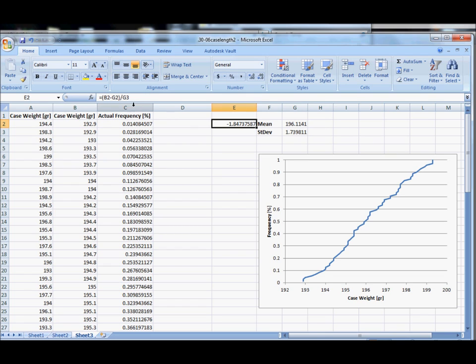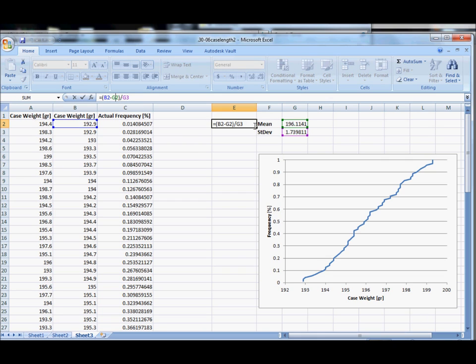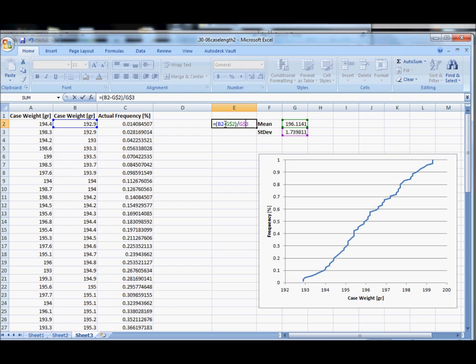Now we need to fix this because I want to drag this down as I did in the last video, so we need to fix these values such that as I drag that down it doesn't try to reference values that are blank below it. In other words, as I drag this down it's going to want to change G2 to G3 and G3 to G4, etc. To fix that we put a dollar sign in front of the row number.